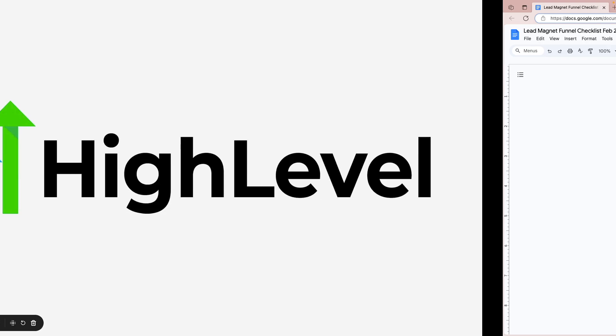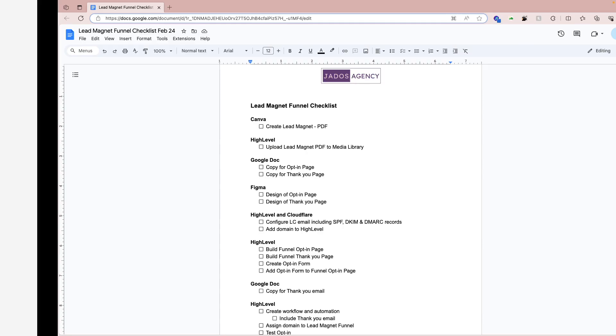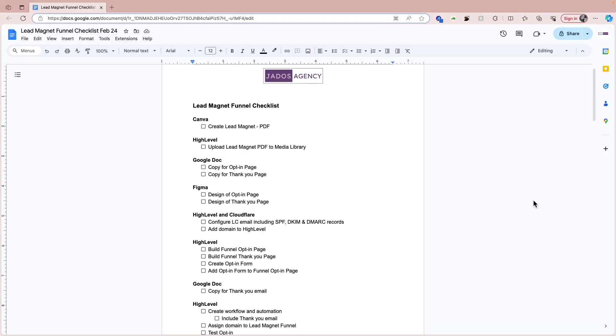I've got a checklist here that we will go through to create the lead magnet funnel. I'll probably split this video into a series. The first thing on the checklist is to create the lead magnet.